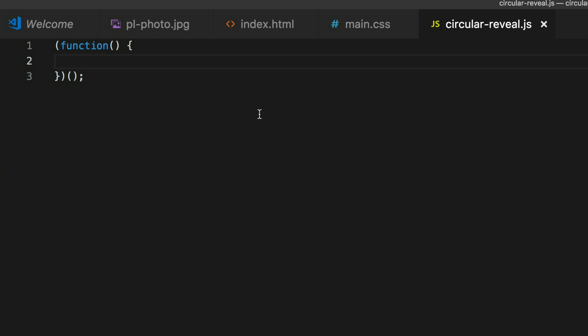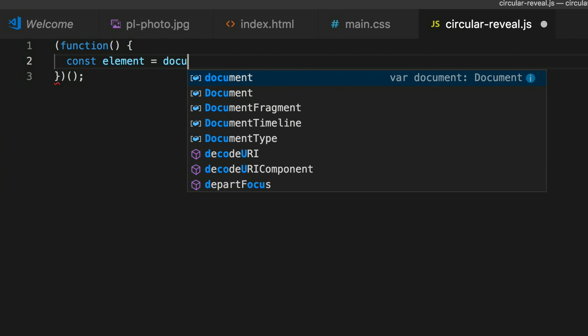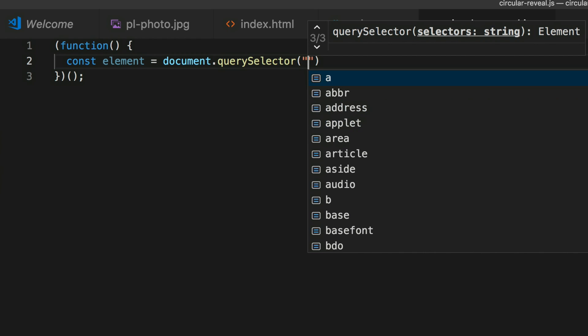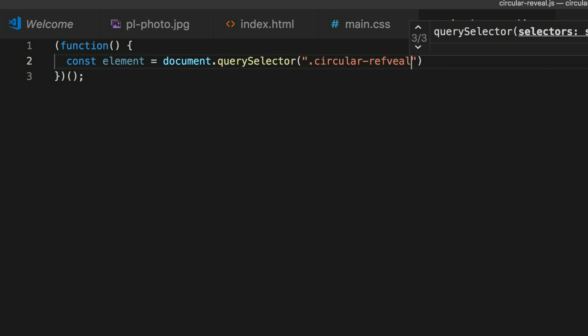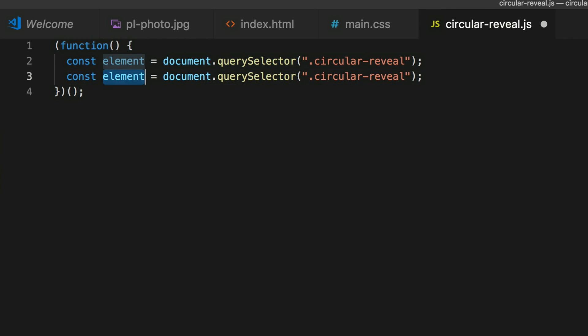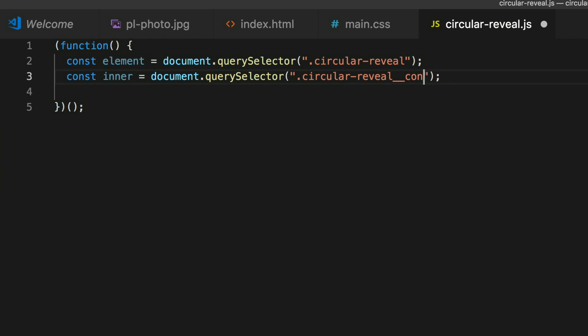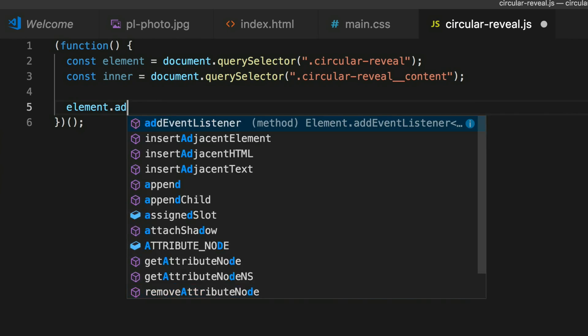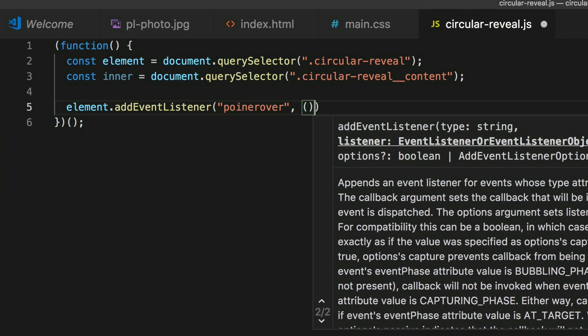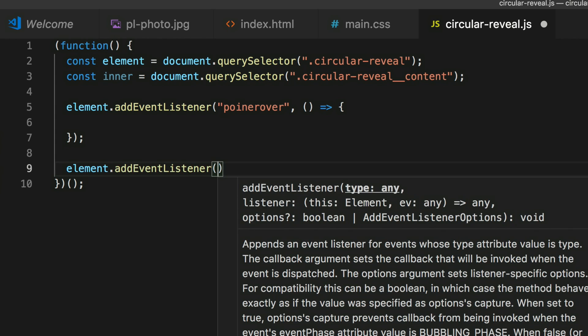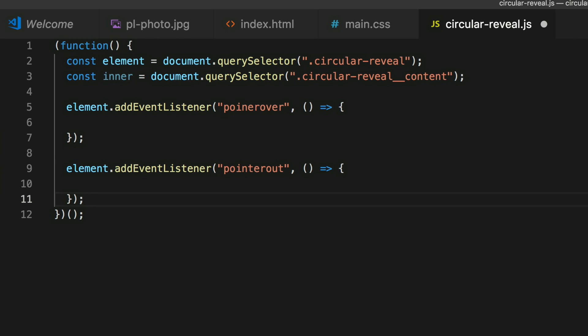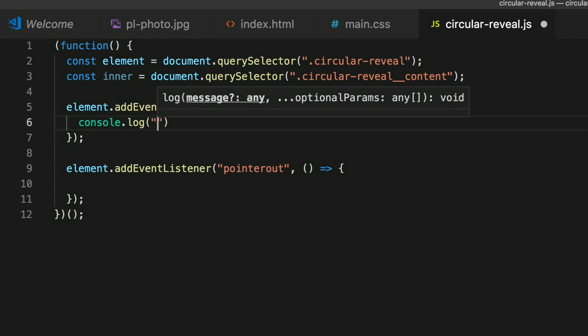In these situations I typically use JavaScript for that kind of animation. We have a circular-reveal.js file here, and I'm going straight in with an IIFE — nothing fancy, just the code we need. I'll say const element and grab the circular-reveal with querySelector, then grab the inner one as well. Now we need to set up some pointer events — element.addEventListener('pointerover', ...) and element.addEventListener('pointerout', ...) — and let's console.log just to make sure it's working: 'pointer over' and 'pointer out'.